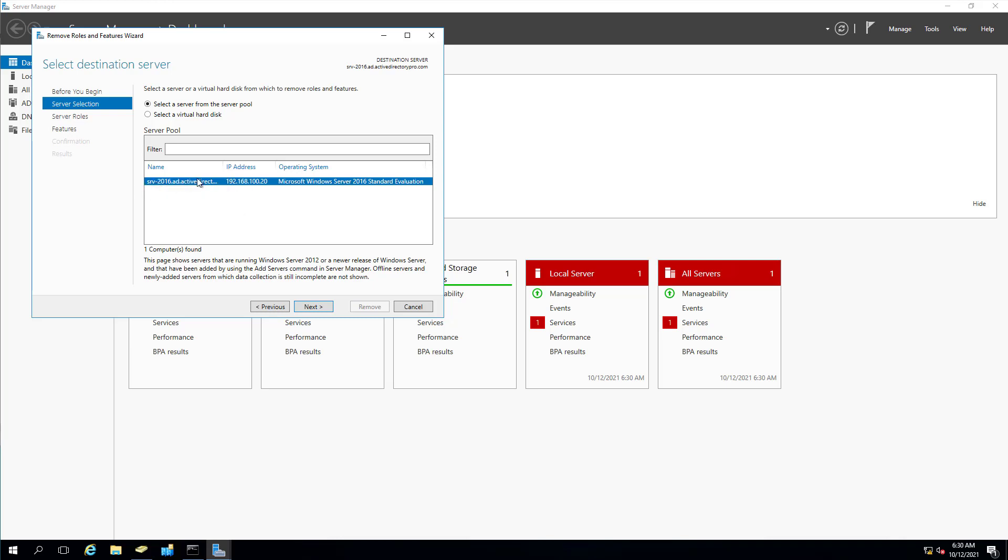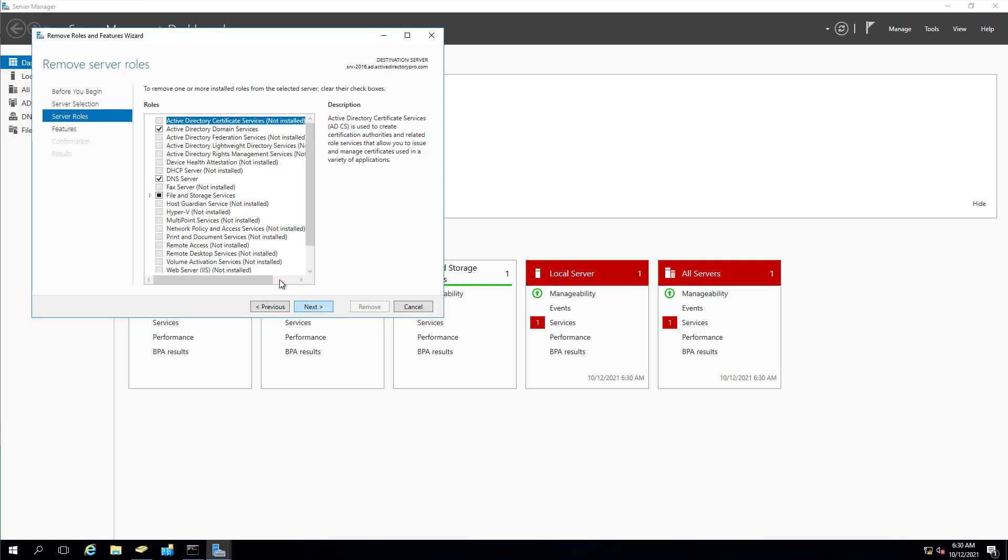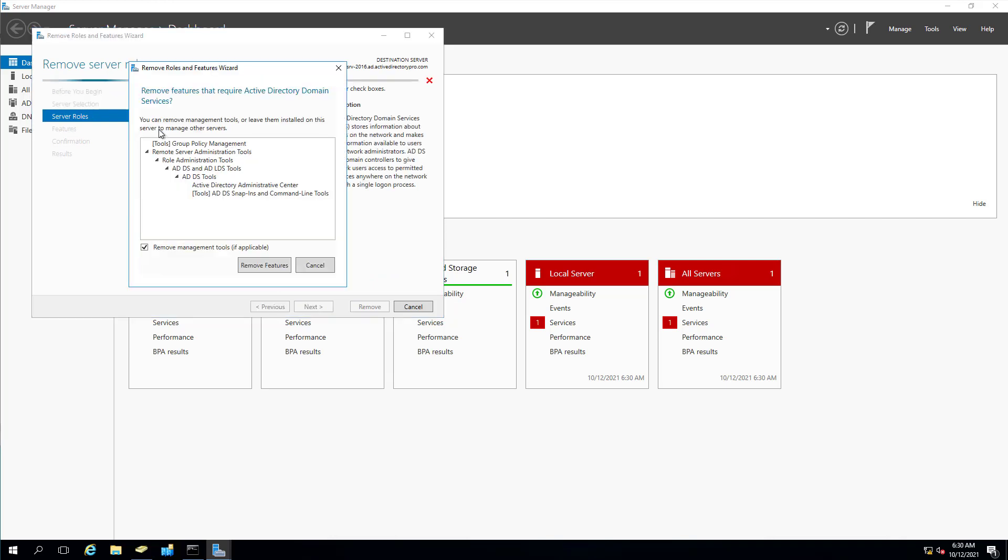And then select the server that you want to demote. I'm going to select my server right here. Click next. And then we're going to remove the Active Directory Domain Services role. So uncheck that.